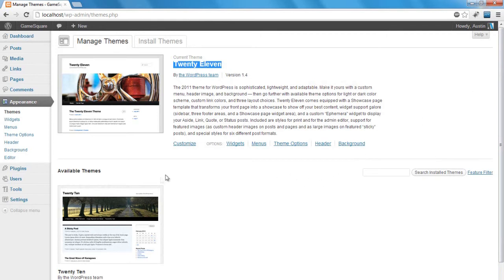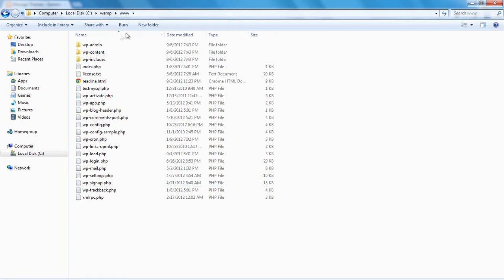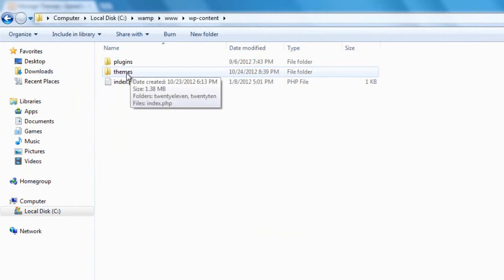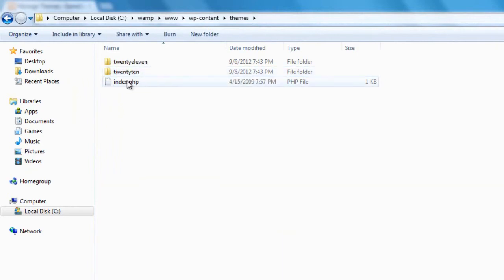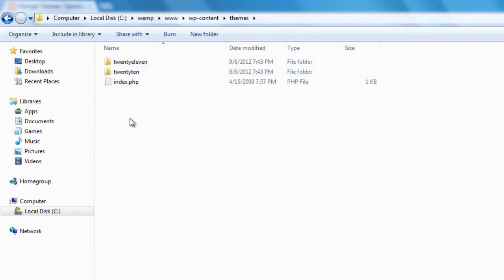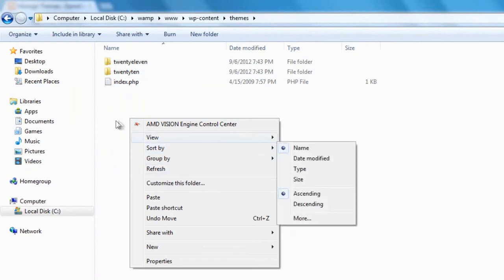So WordPress recognizes it as an actual theme. Let's go to the files and folders behind what we're looking at. If we go to the wp-content folder, we have a folder in there called themes. We'll go to that — this is where our installed themes are placed and this is where we're going to create the folder that will contain our theme's files. I'm going to create a new folder.